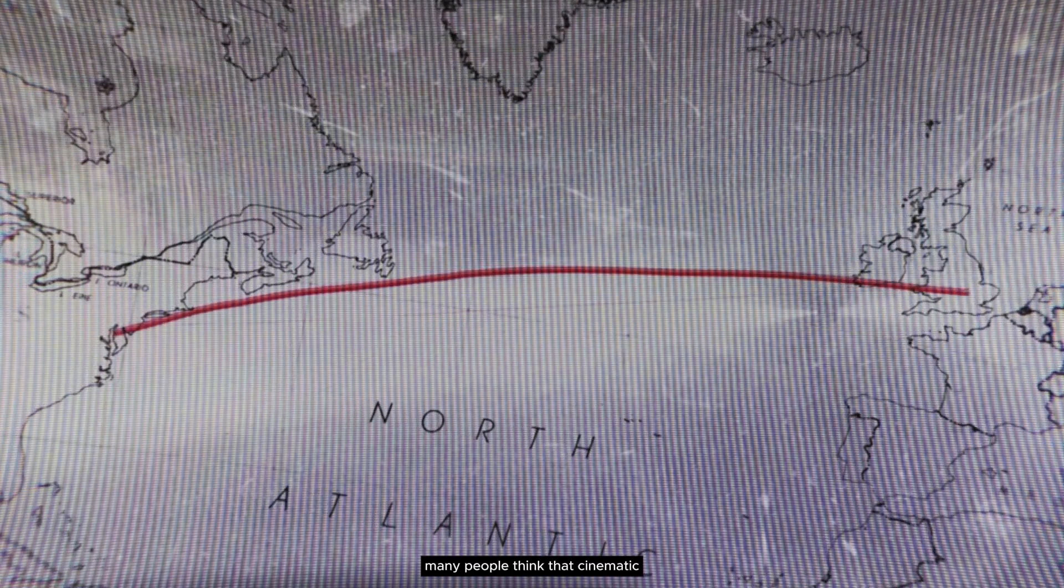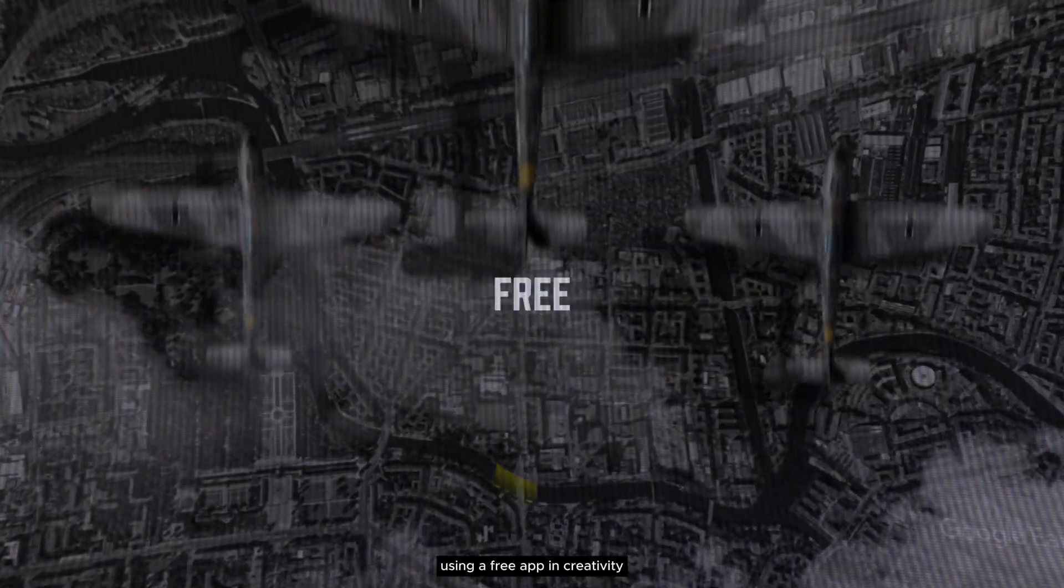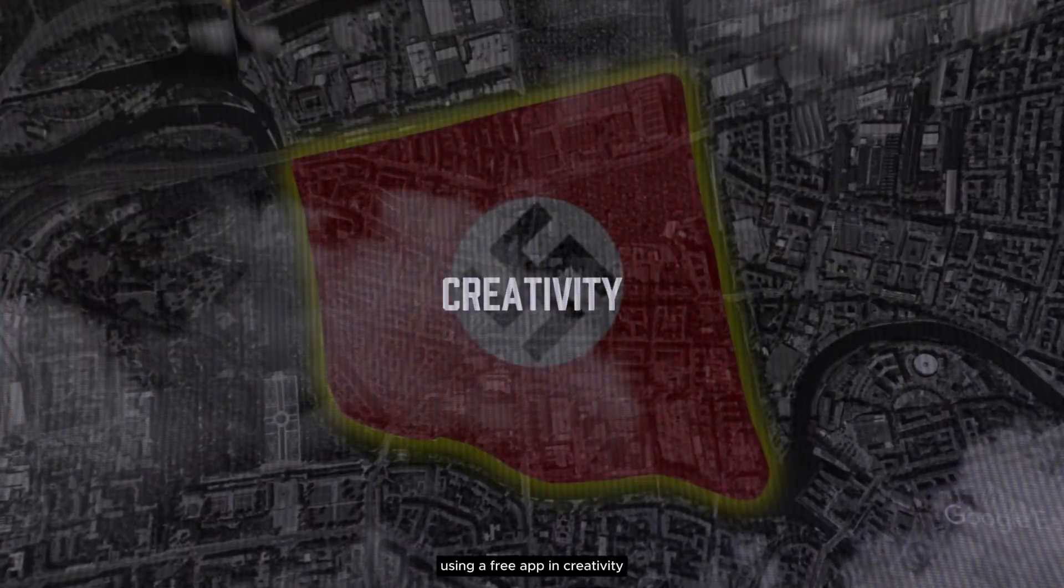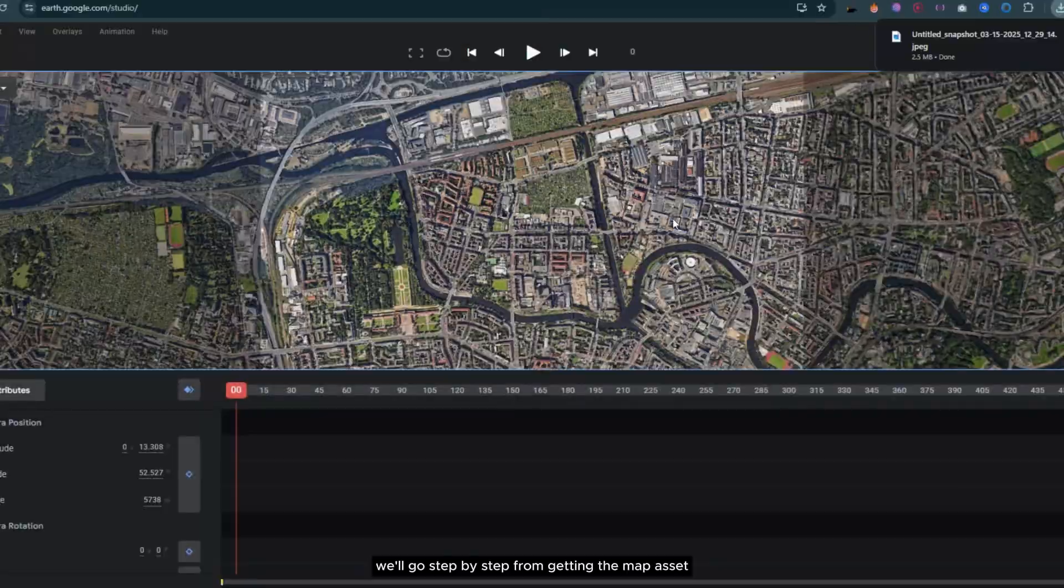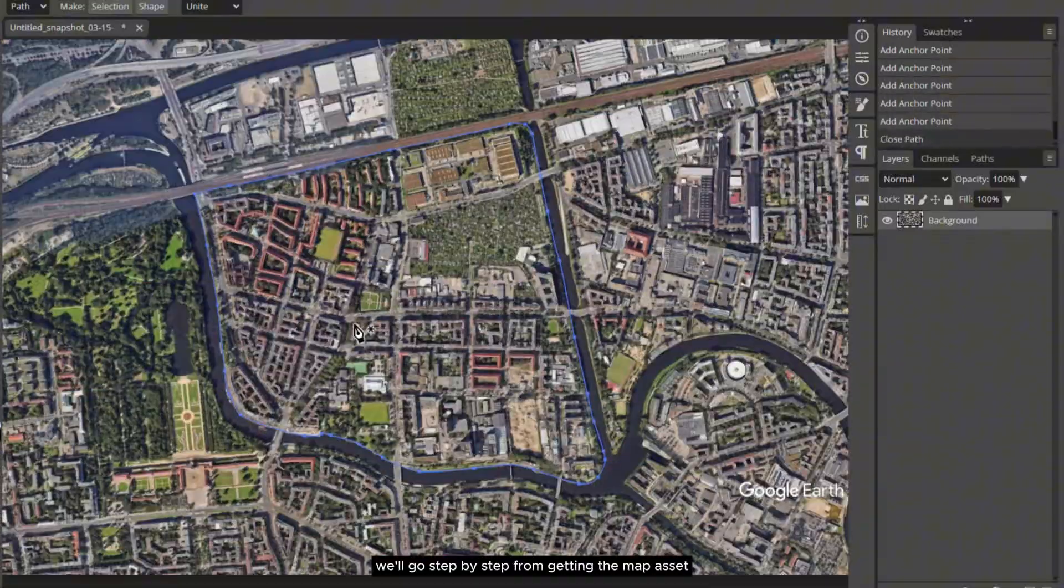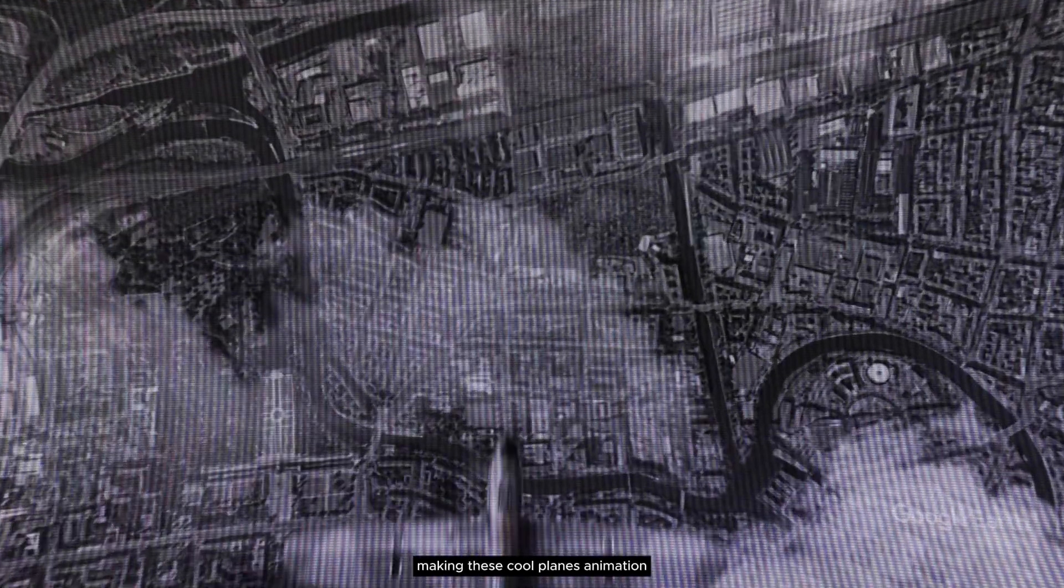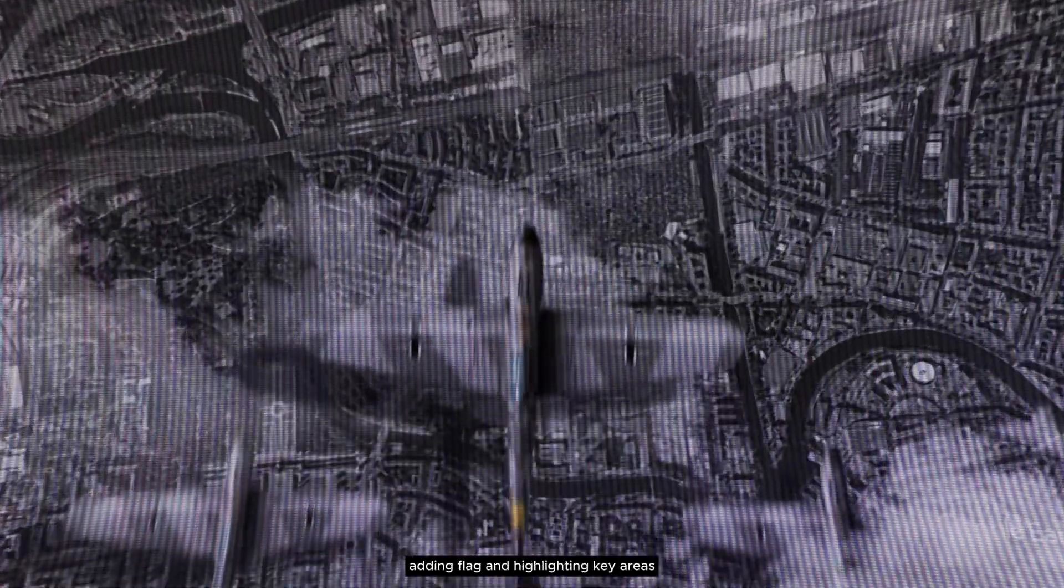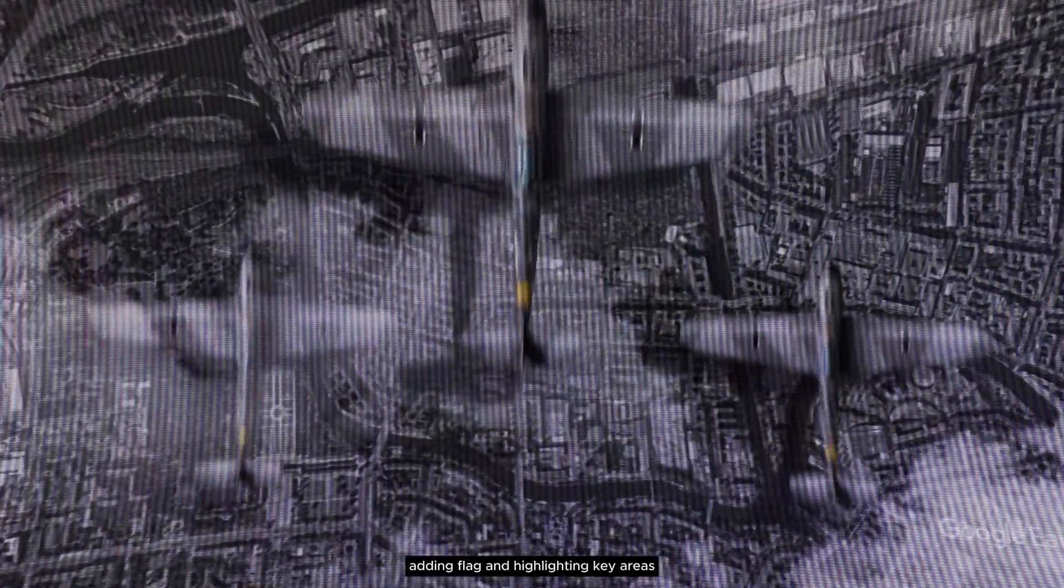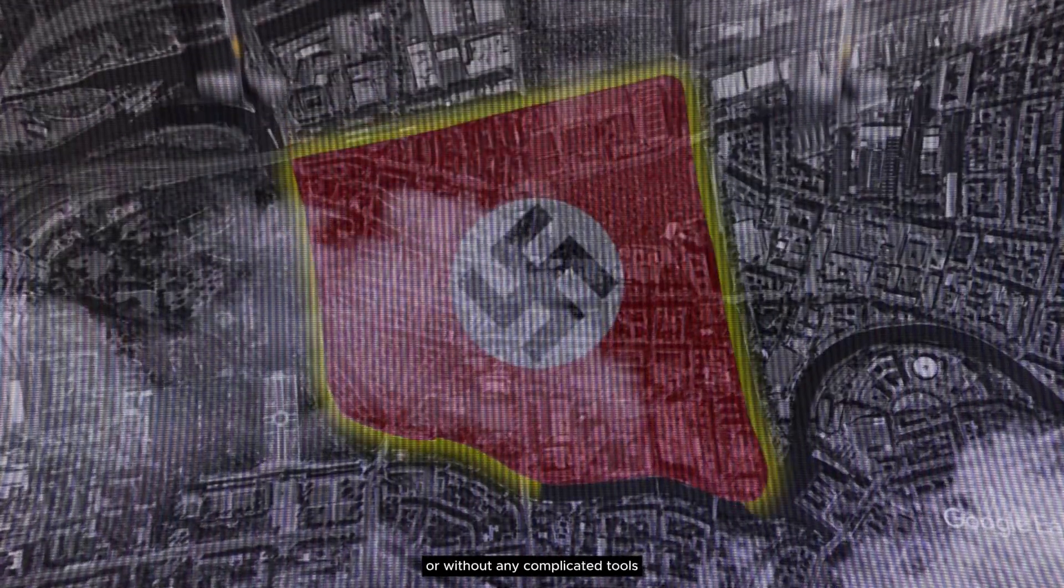Many people think that cinematic war map animations can only be made with professional tools. But in this video I'll show you how to create an advanced war map animation using a free app. We'll go step by step from getting the map asset, making these cool plane animations, adding flags and highlighting key areas without any complicated tools.